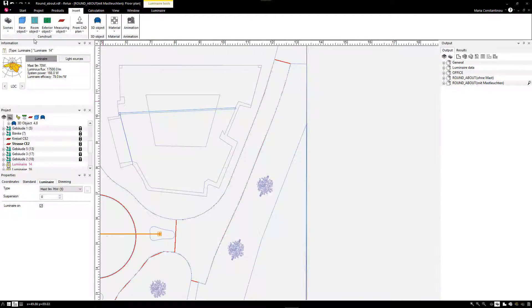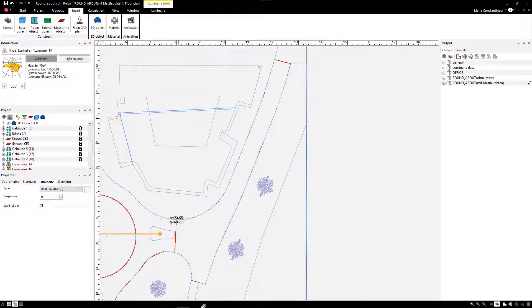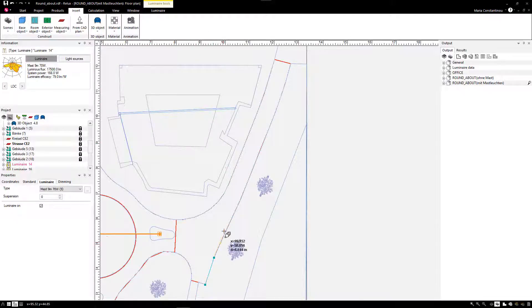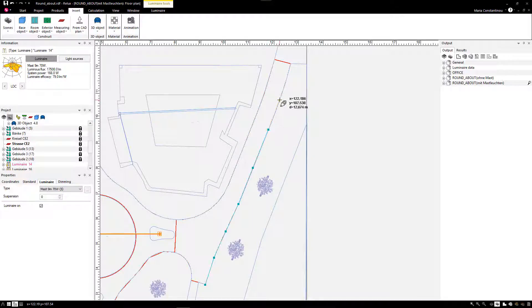The third new feature is the possibility to create a luminaire row by using a path as a reference. In general, you can create this path with the Draw a Partition tool or with the Draw an Escape route.